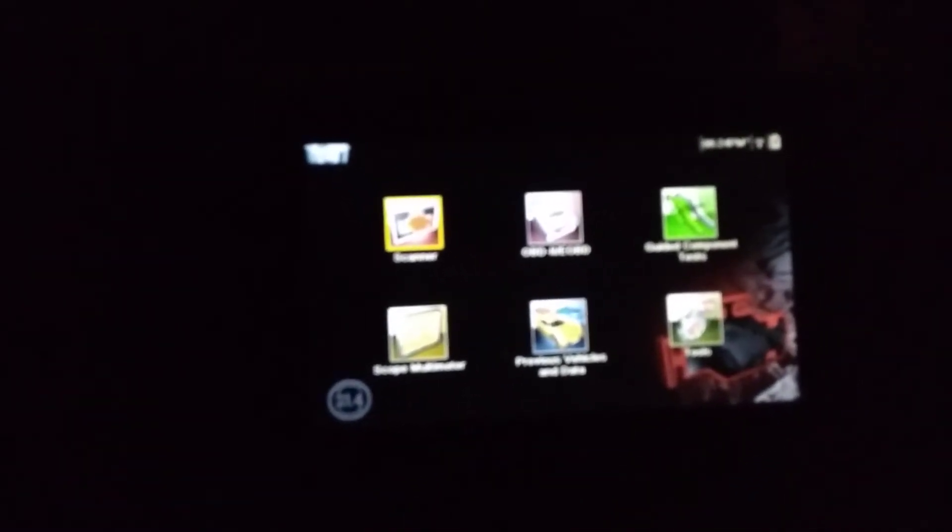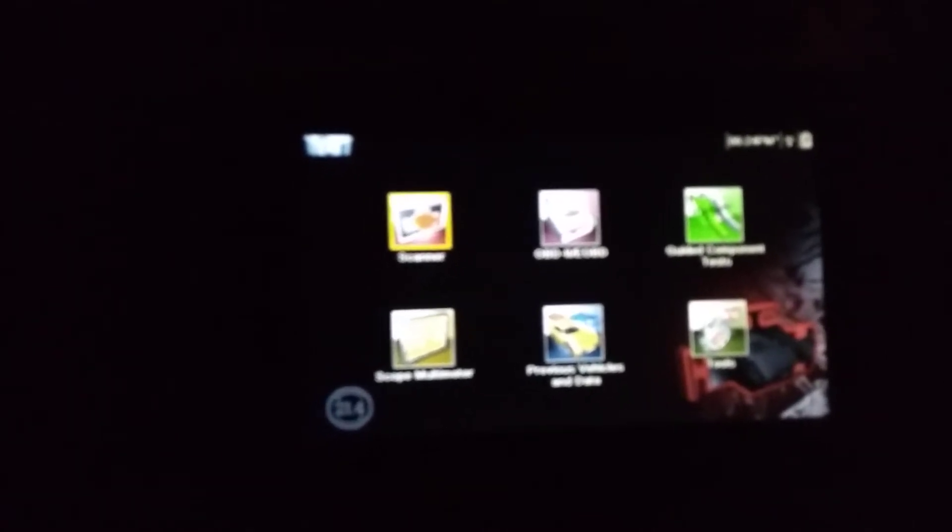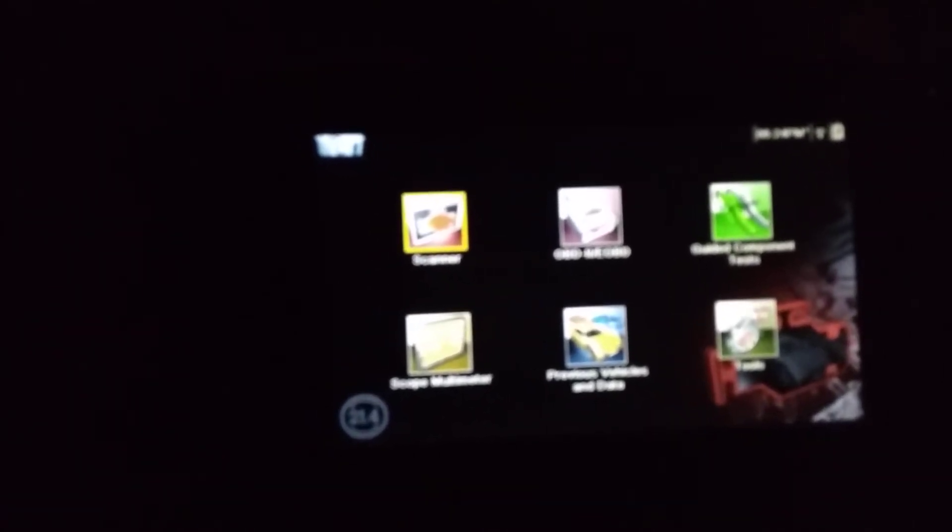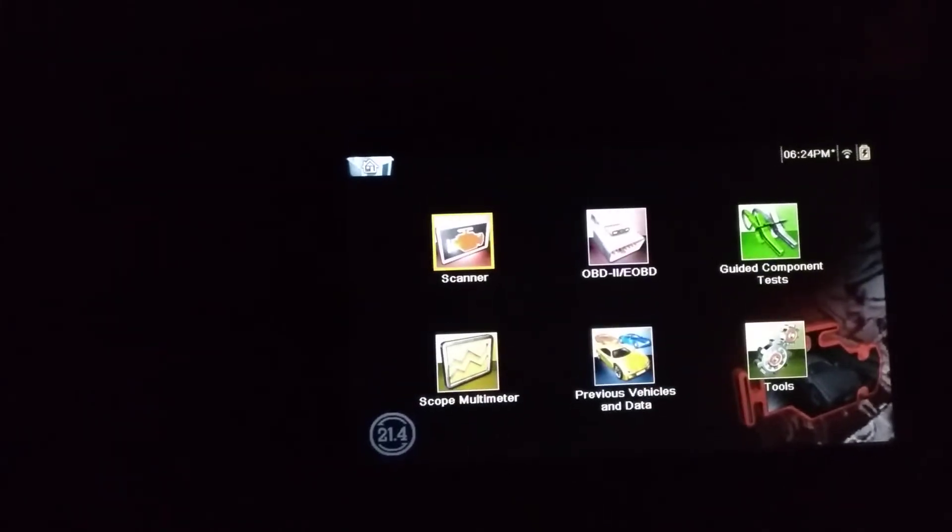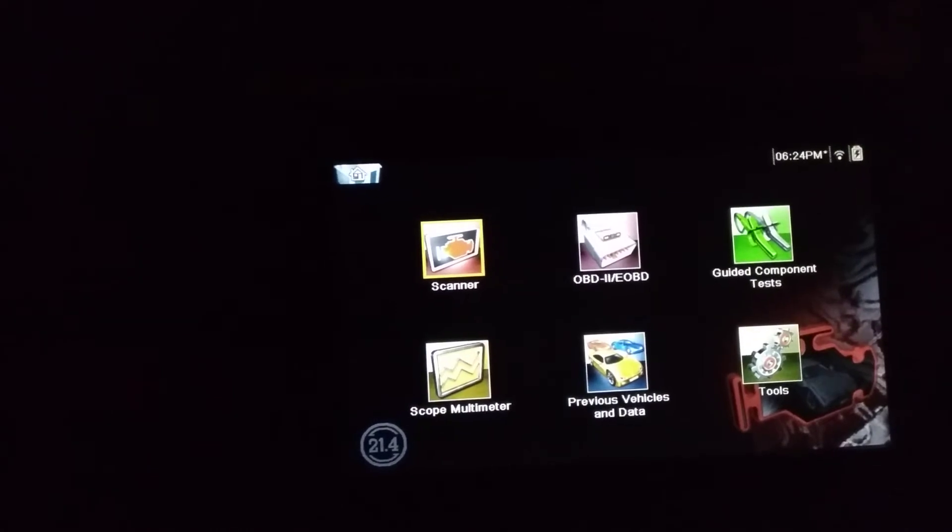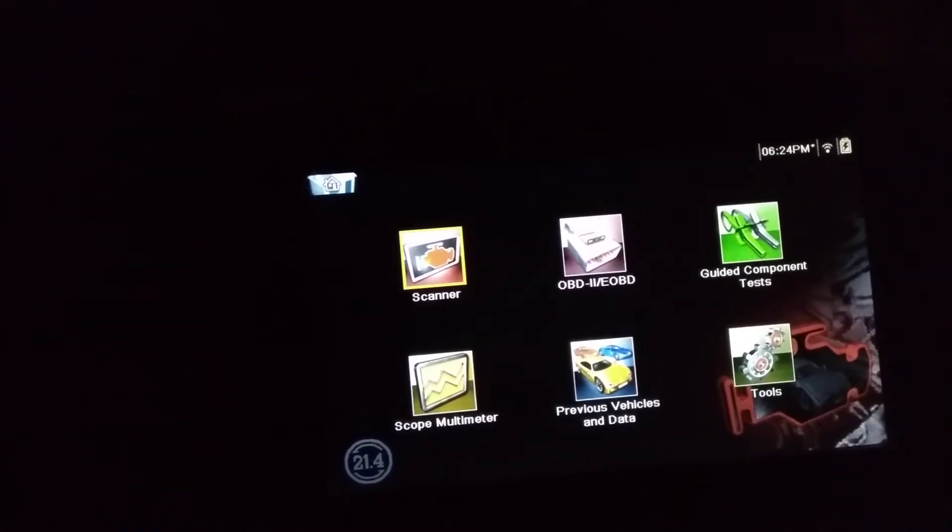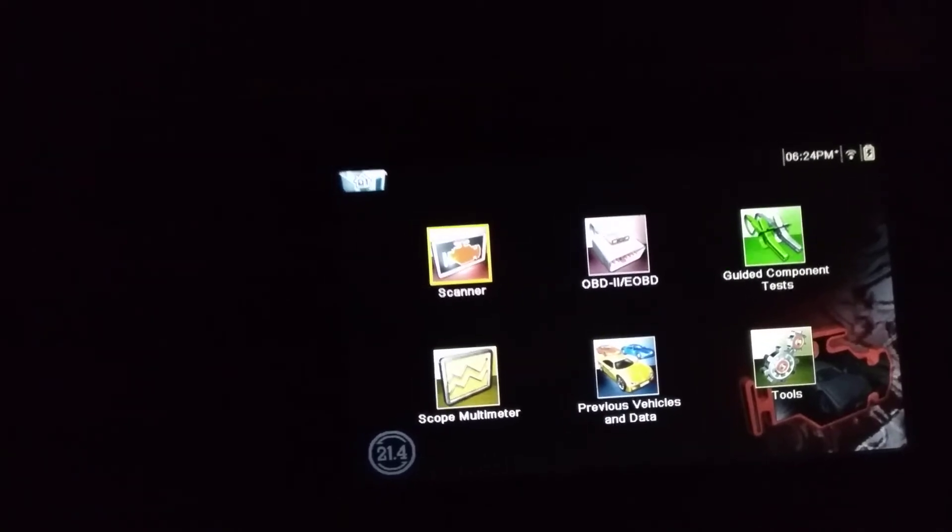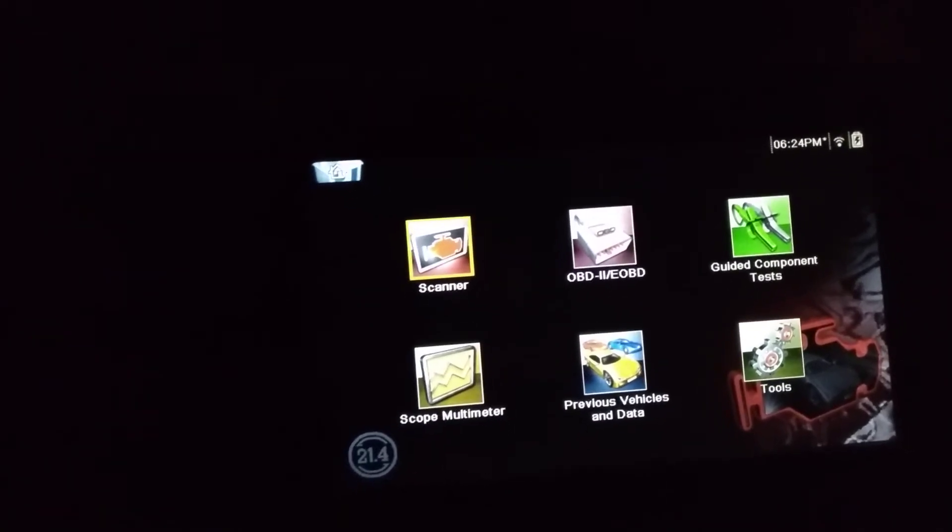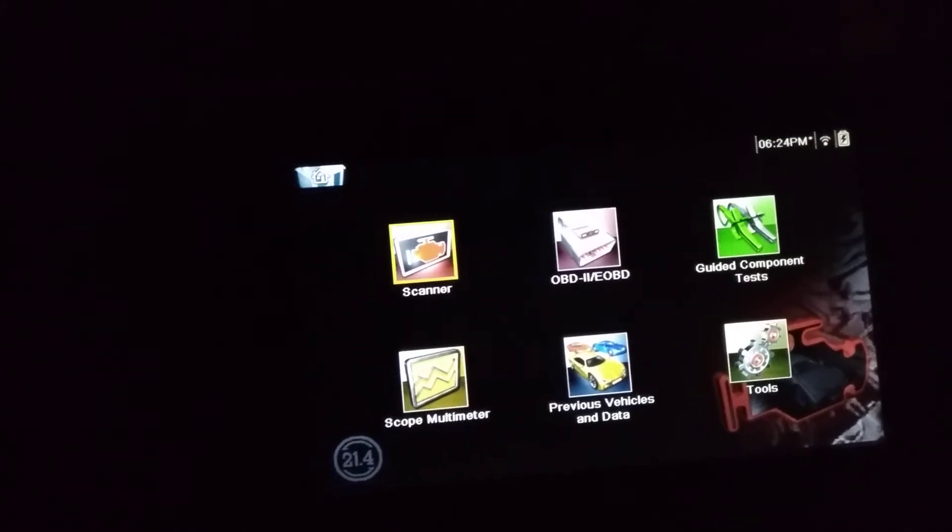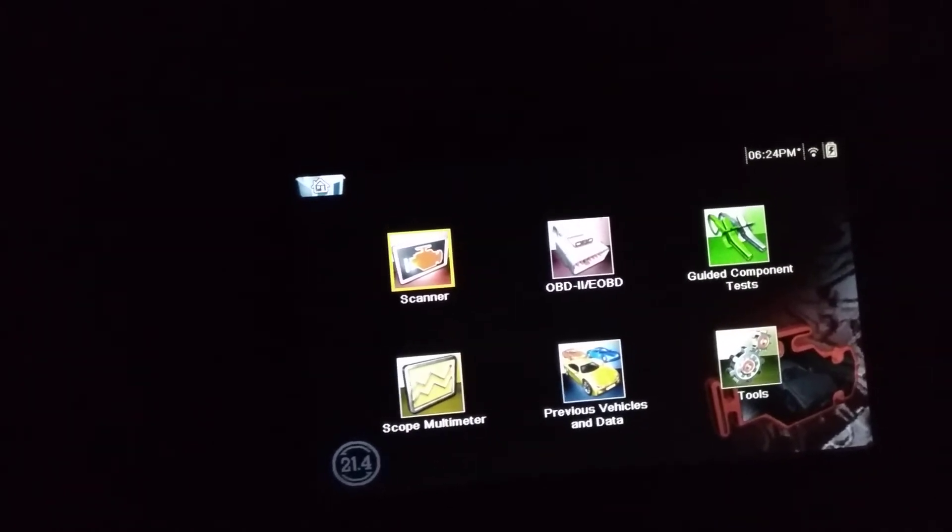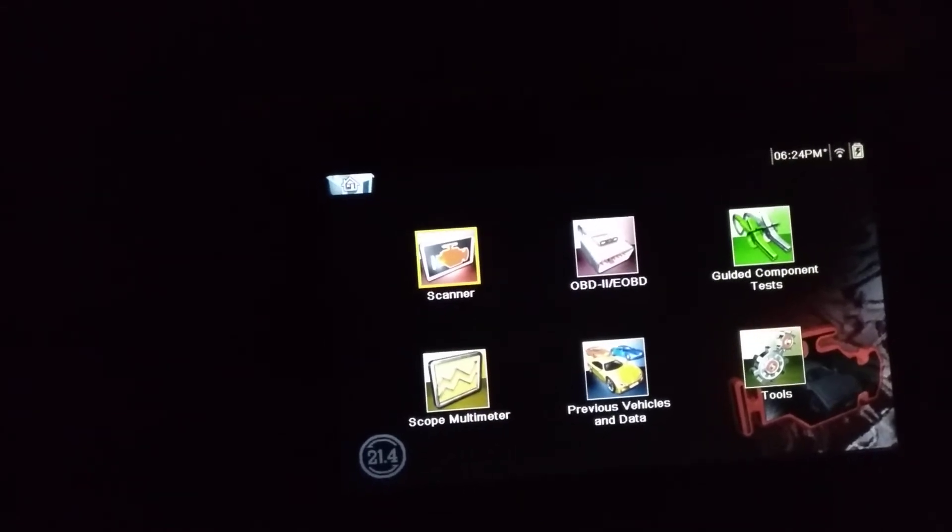Right now I have a Snap-on Modis, a very expensive scan tool, but you don't need this scan tool. You can use any kind of code reader or scan tool that may cost you maybe 80 bucks, maybe a hundred at the highest. I'm pretty sure you can do it with a forty dollar scanner. You just need to be able to see the coolant temperature and the times the car has been turned on and reached operating temperature.